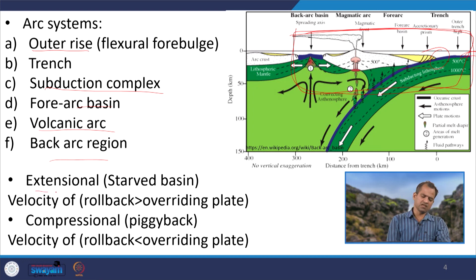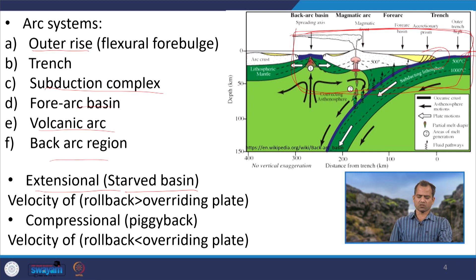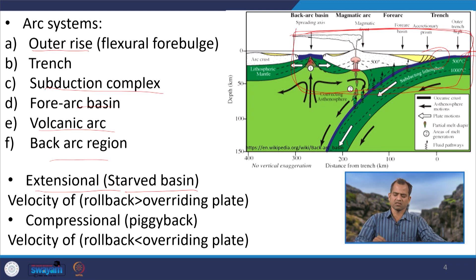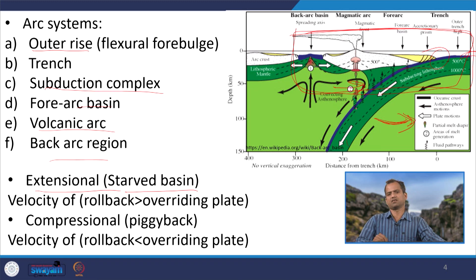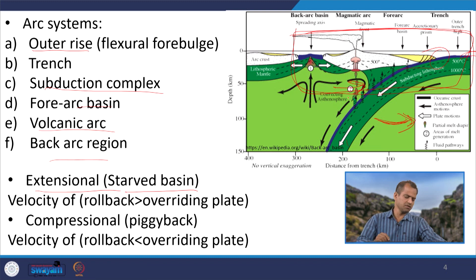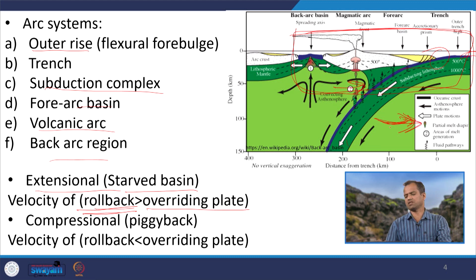An extensional or 'star basin' forms when the velocity of rollback is greater than the overriding plate velocity. Here, rollback means the retreating of the trench. When rollback is greater than the overriding plate velocity — that is, the trench retreats faster — we get extensional basins.